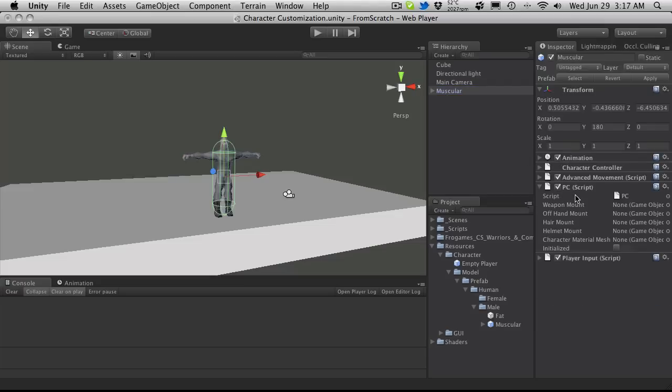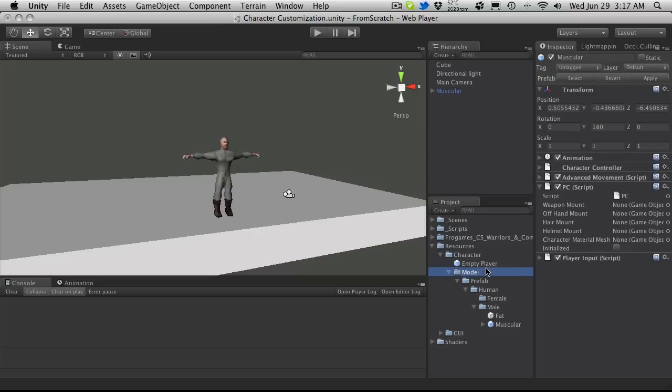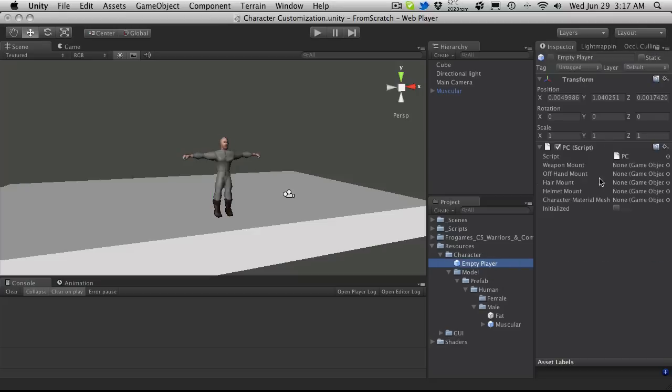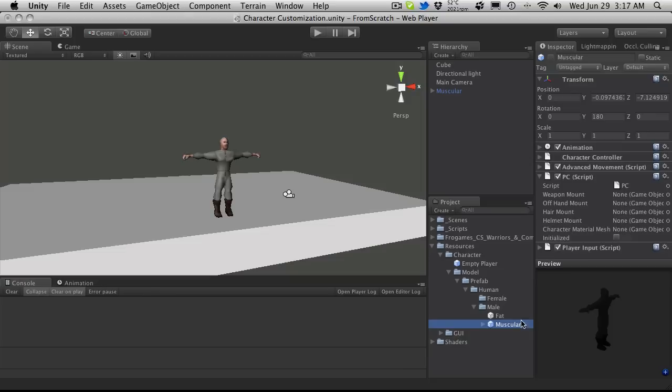If you take a look at the PC script, there's a bunch of things here that we're actually going to need. Now when we created our empty player, we didn't need these because this one is not meant to use any of these variables anyway. But the full character prefab, we do need to use these.